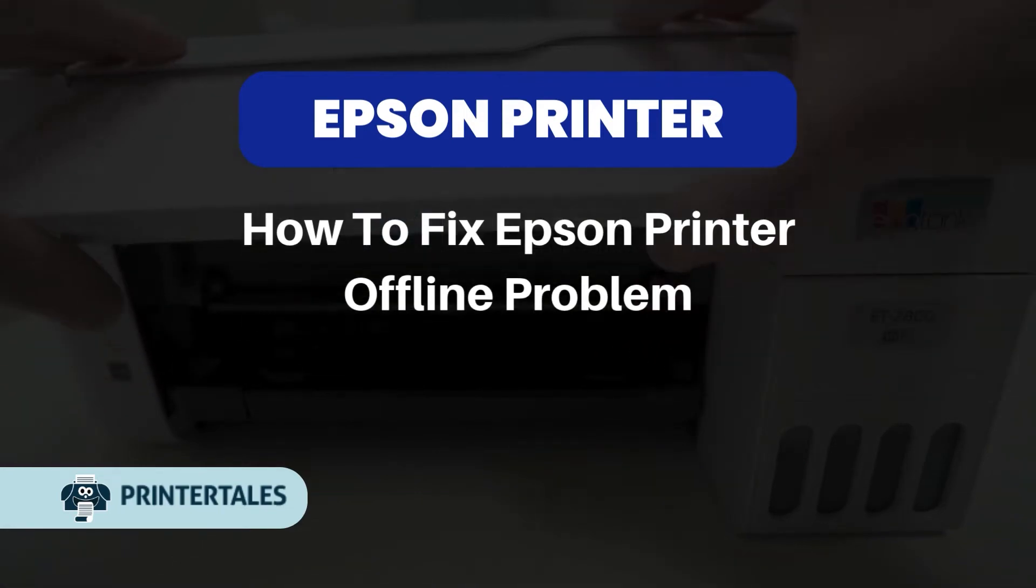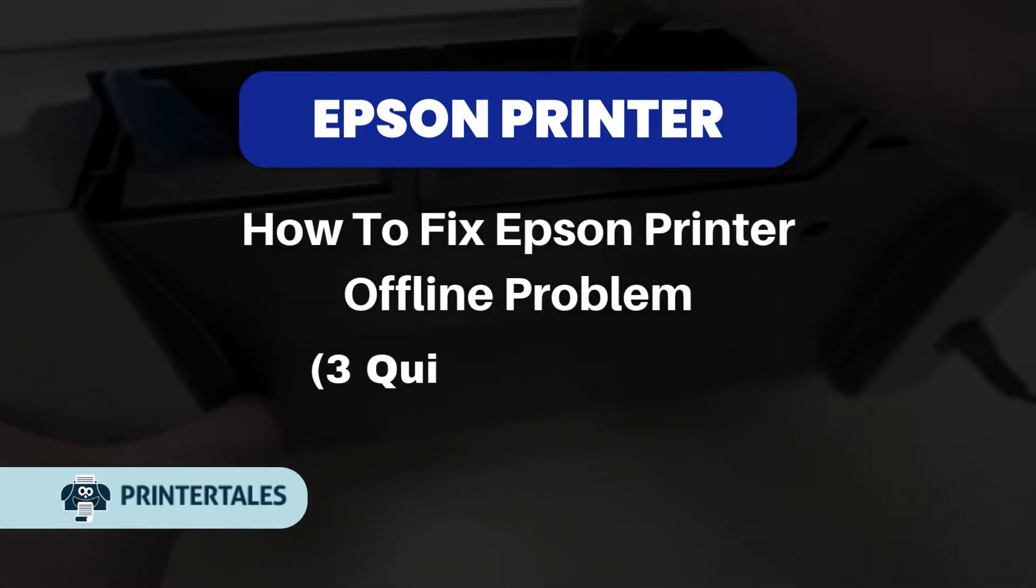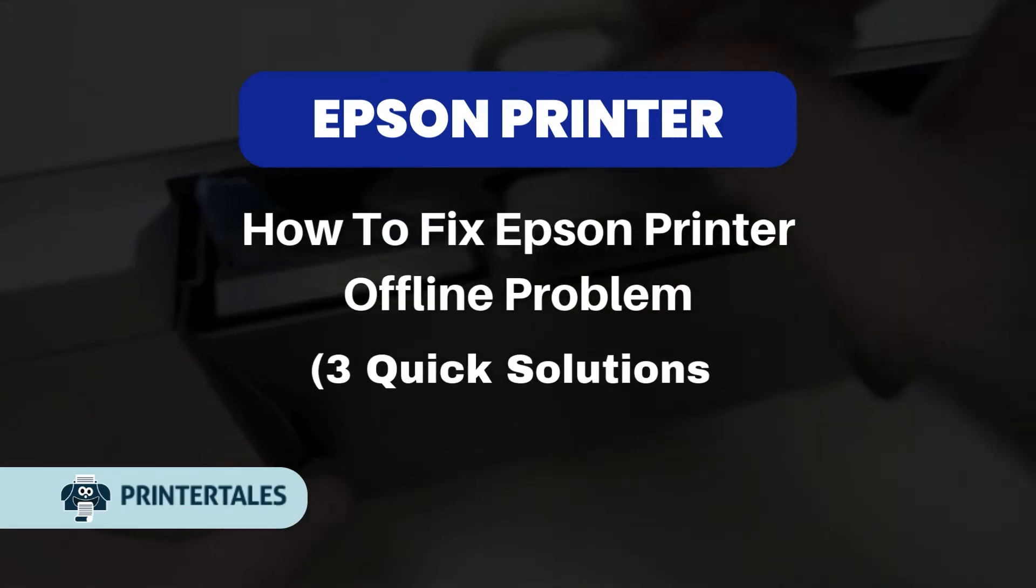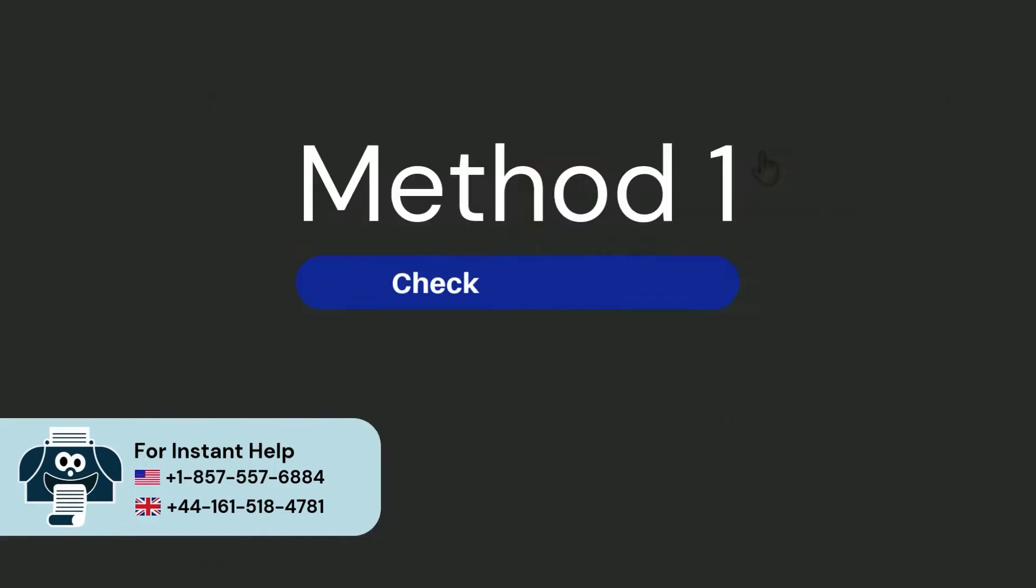How to fix Epson printer offline problem. Three quick solutions. Method 1: Check connection.